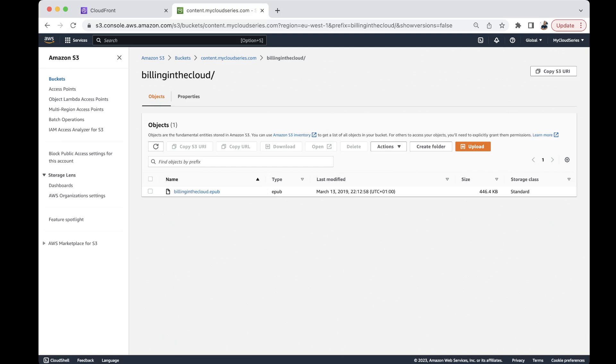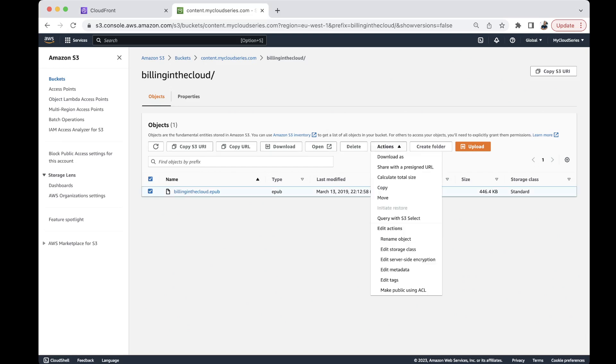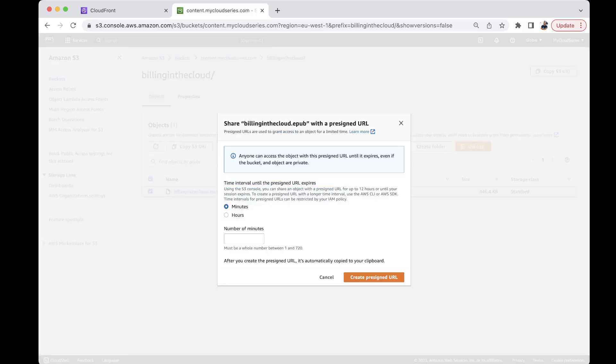So what I can do is to click on the objects, select the objects, go to actions and click on share with a pre-signed URL.